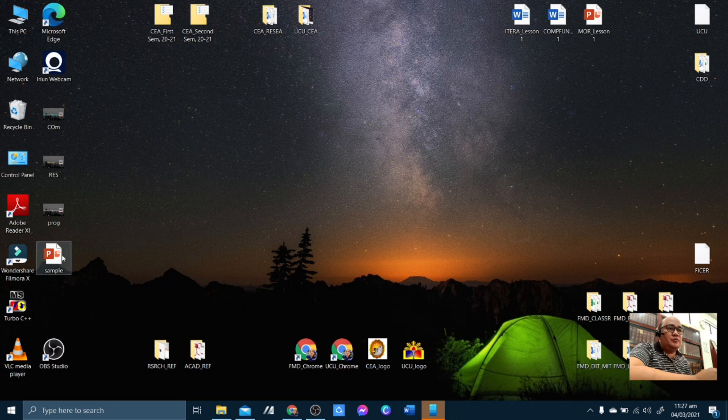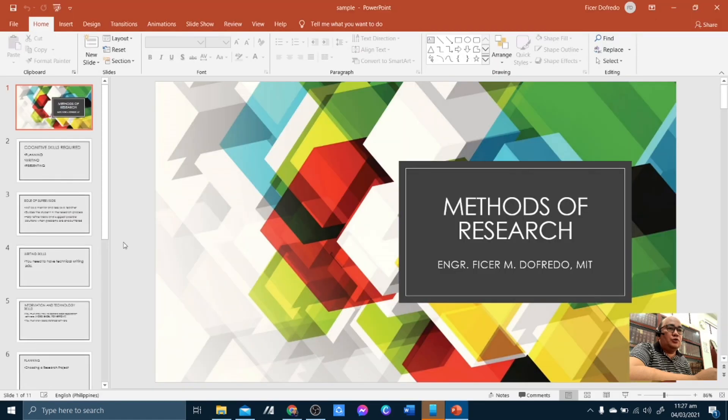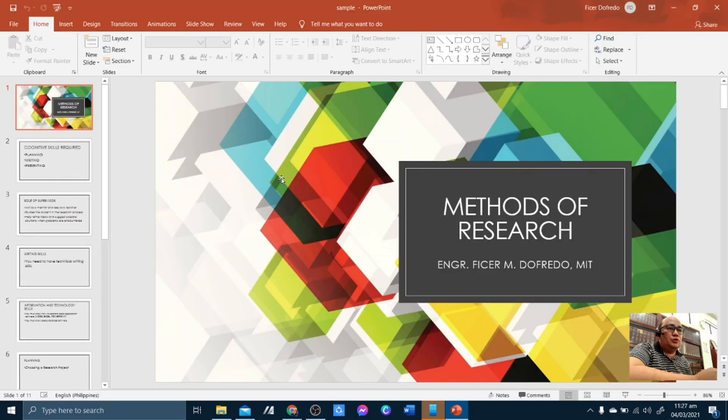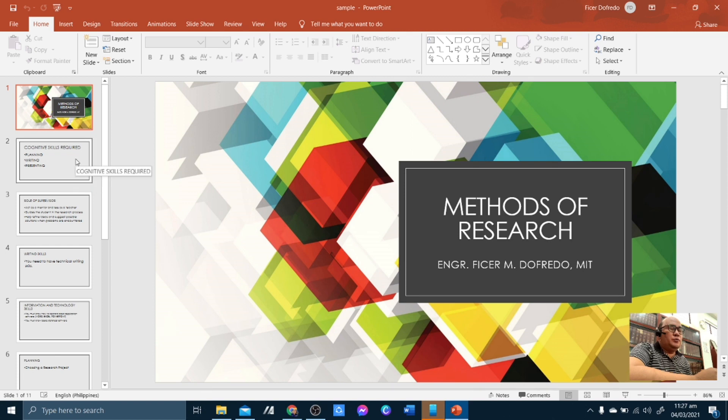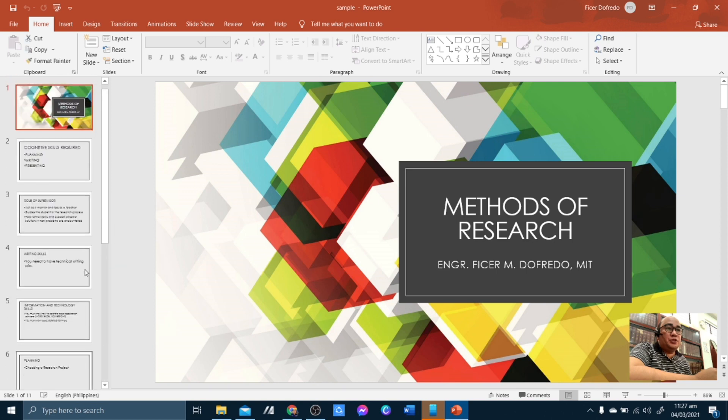So first and foremost, you have to open your PowerPoint presentation. Now, I would like you to please go over your slides. First, you have to check all the slides if they are in order as well as the content so that we can have a smooth flow of recording your PowerPoint presentation.